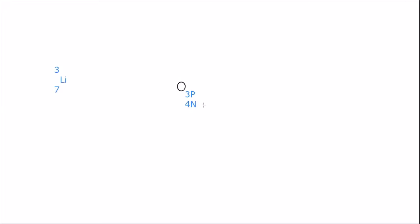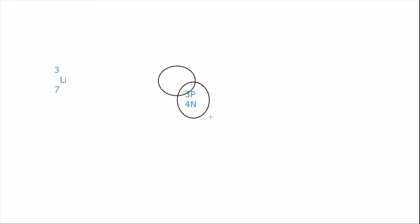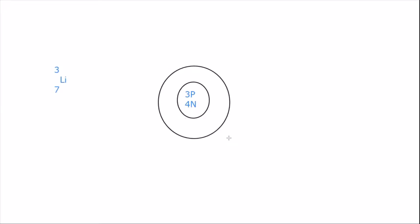Now when we look at lithium, it is in period two. So because it's in period two, that means that it has two shells. Now its atomic number is three, so that means as an atom it has three electrons as well.